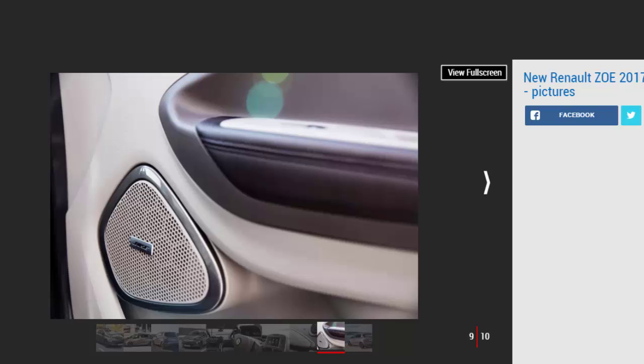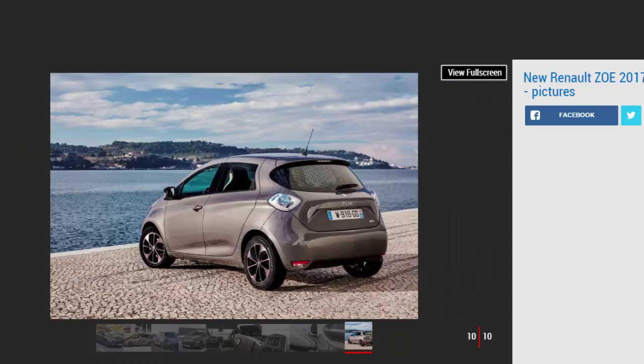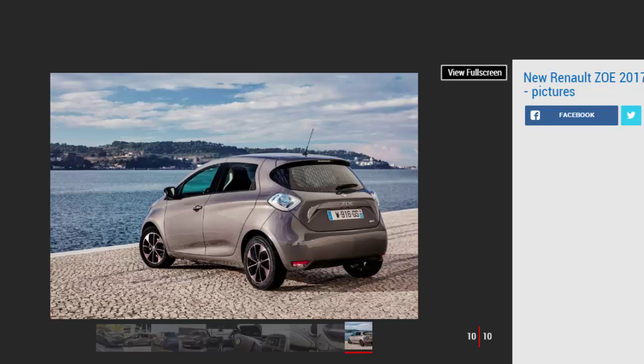Where the Zoe does shine, however, is for buyers with a short to average length commute where the car can be topped up overnight with its free home charger. Owners who can fit the car into their lives love this aspect, as shown with our Driver Power satisfaction survey results in 2016. Electric cars are still a niche market though.